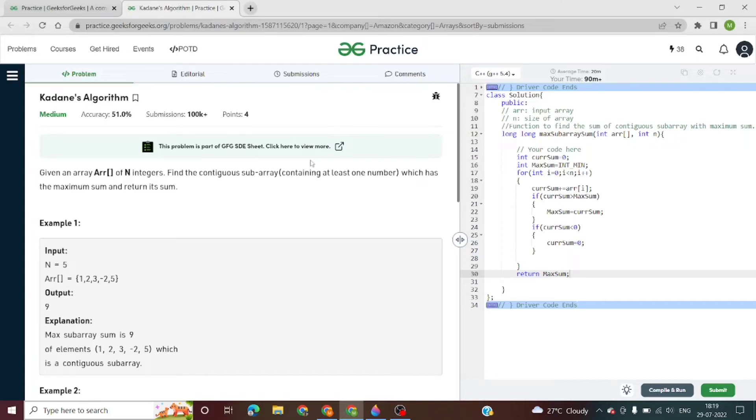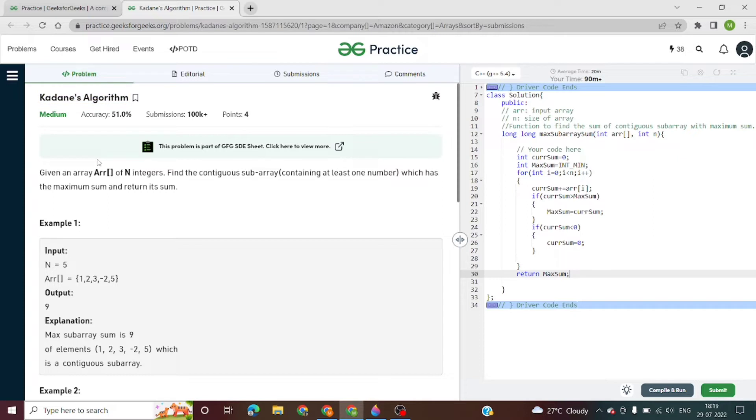Hello everyone, today we are going to see the problem that is Kadane's algorithm. This problem has been asked in Amazon interviews.